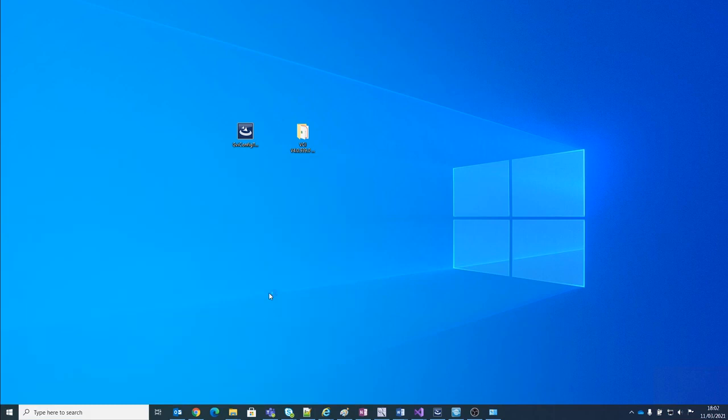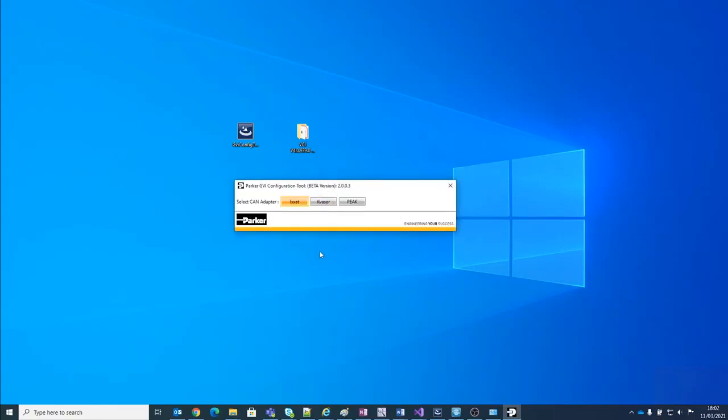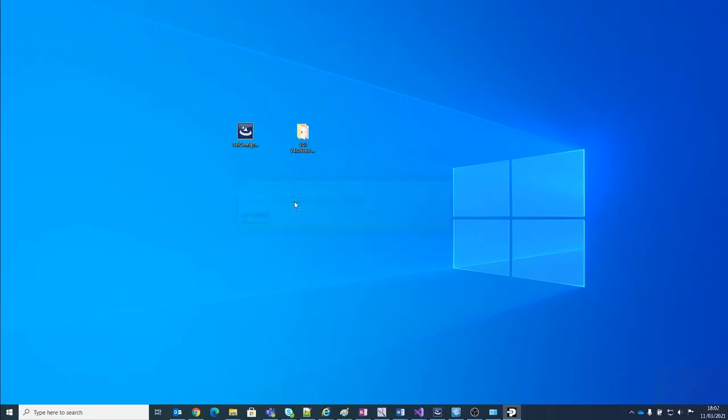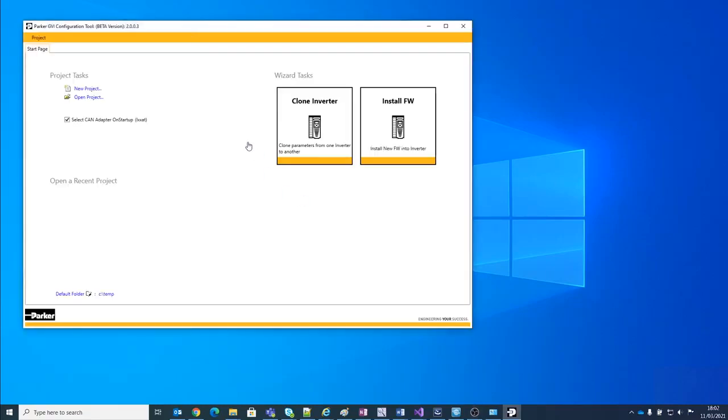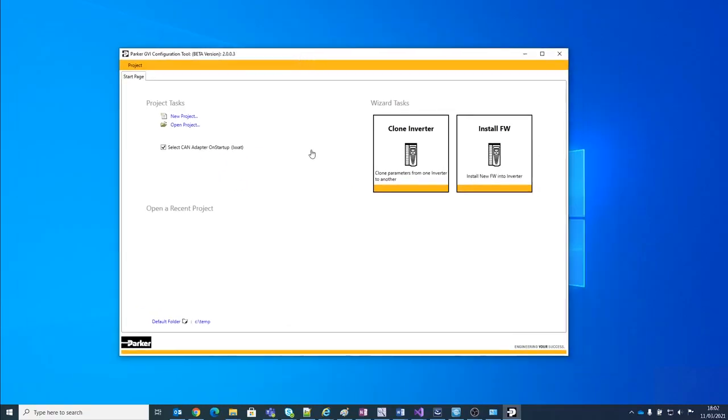So if I run this now, the application will first show me a window where I can select my CAN-USB adapter. You can see here that three adapters are shown. Unfortunately, at the moment, the Peak adapter is not supported. So I'm going to select the IXXAT adapter, and we will now be shown the startup page for the tool.